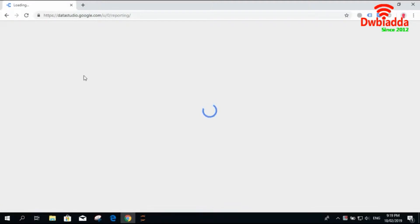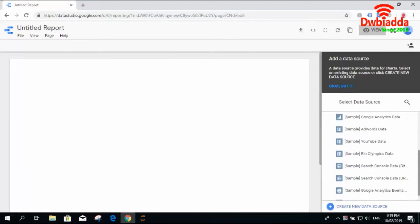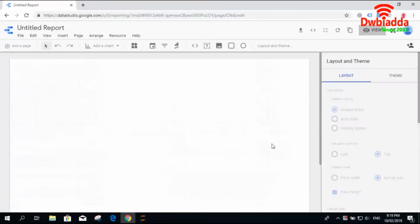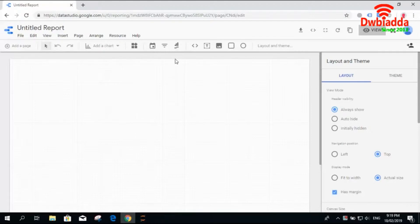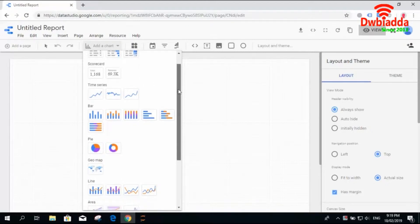Let's create an empty dashboard. From this sample data, let's select the Rio Olympics data. You can select any data of your choice or upload your own data if you are experimenting. You can select sample data or upload your own Excel file, CSV file, or any other supported format. For now, we have checked the visualizations up to geomap.